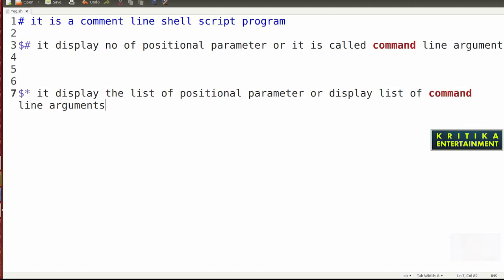Now one by one I'll give you examples. A comment line can be read by the user but cannot be interpreted by the Unix operating system. Dollar hash displays the number of positional parameters — how many command line arguments you have passed, it will count and display. Dollar star displays all parameters or all command line arguments passed at the time of execution.